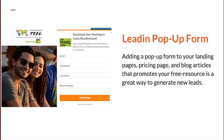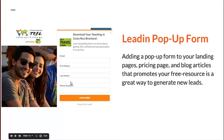Whatever pain points your members have, if you can create a resource that helps them tackle those pain points and offer that resource in exchange for an email, you're going to be on the right path to generating a lot of real leads. This brings me to the LeadIn pop-up form — this is a HubSpot product, it's 100% free, and it's absolutely phenomenal. You go into leadin.hubspot.com and basically it allows you to easily build this form — it takes moments. You're able to add an image and then have a redirect URL.